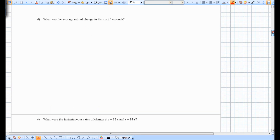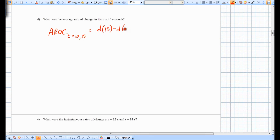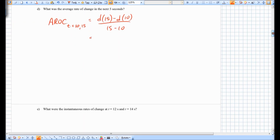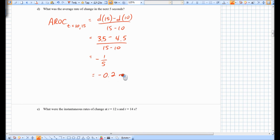For part D, the average rate of change from 10 to 15 seconds is D(15) minus D(10) over 15 minus 10, which is 3.5 minus 4.5 over 5, giving negative 1 over 5, equal to negative 0.2 meters per second. This means Adam is moving toward the motion sensor at an average rate of 0.2 meters per second.